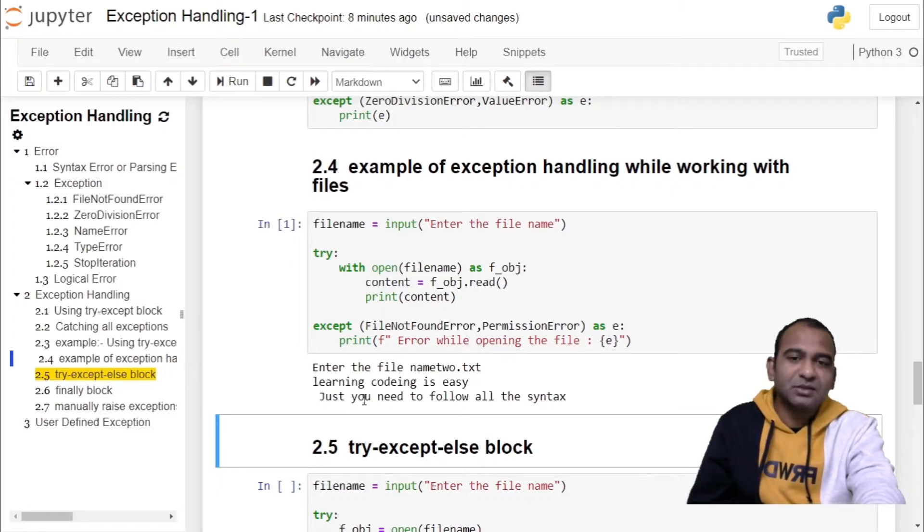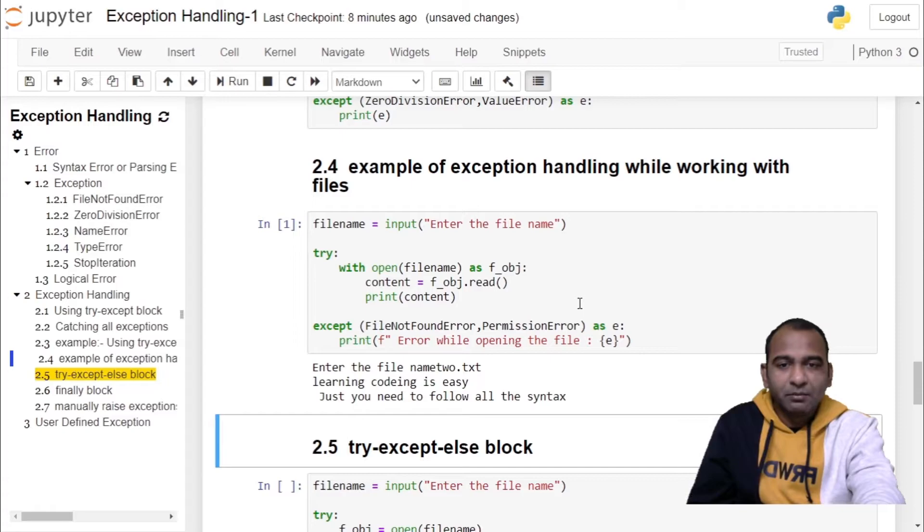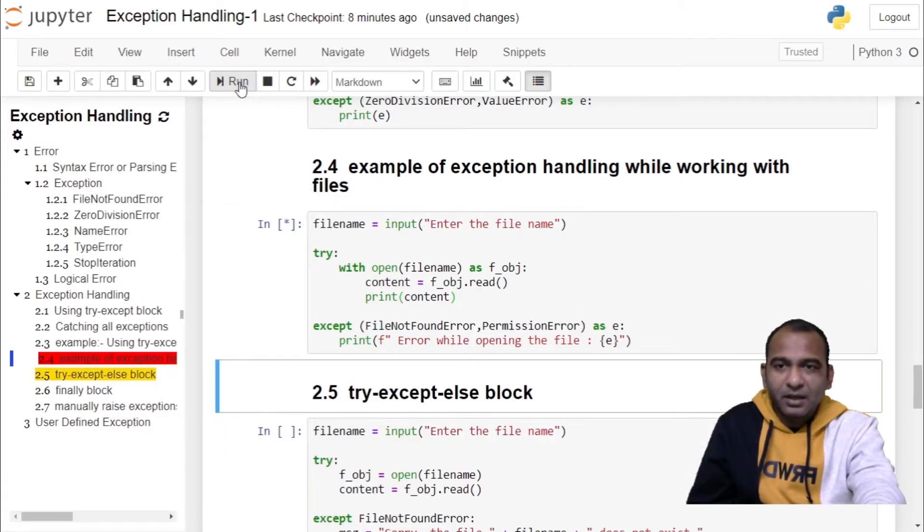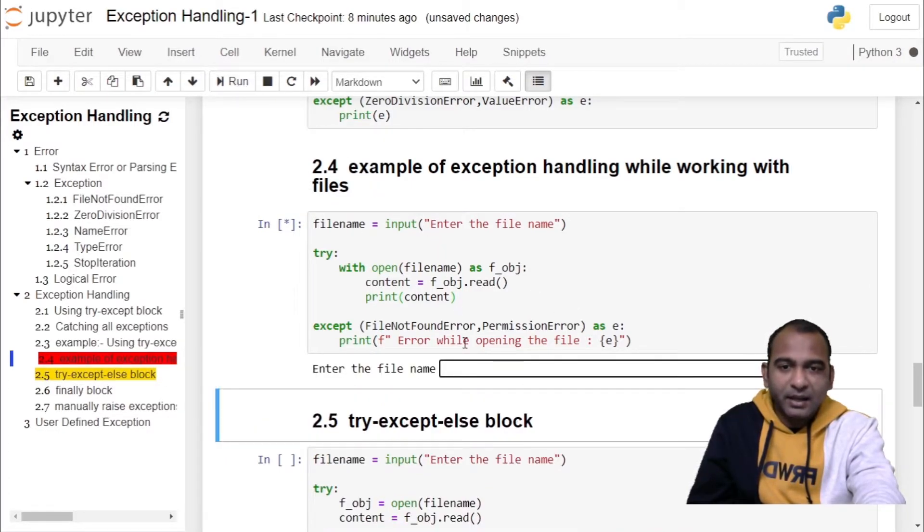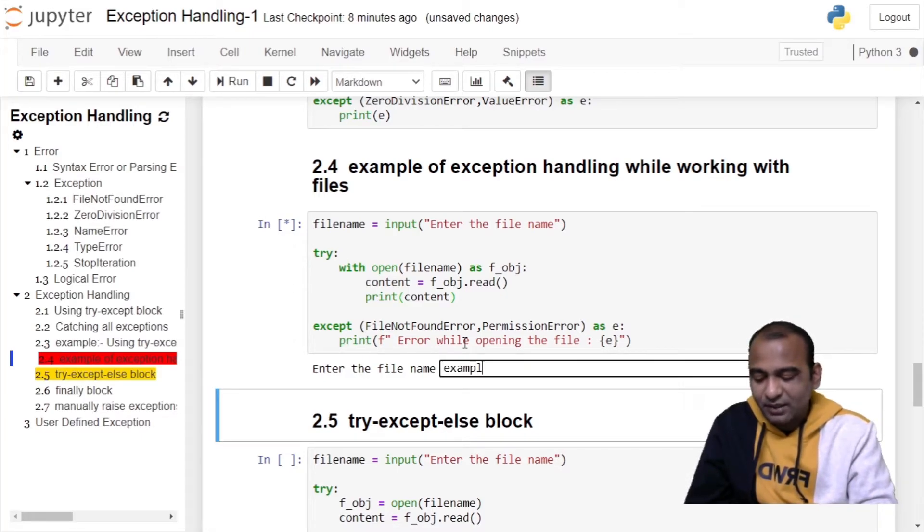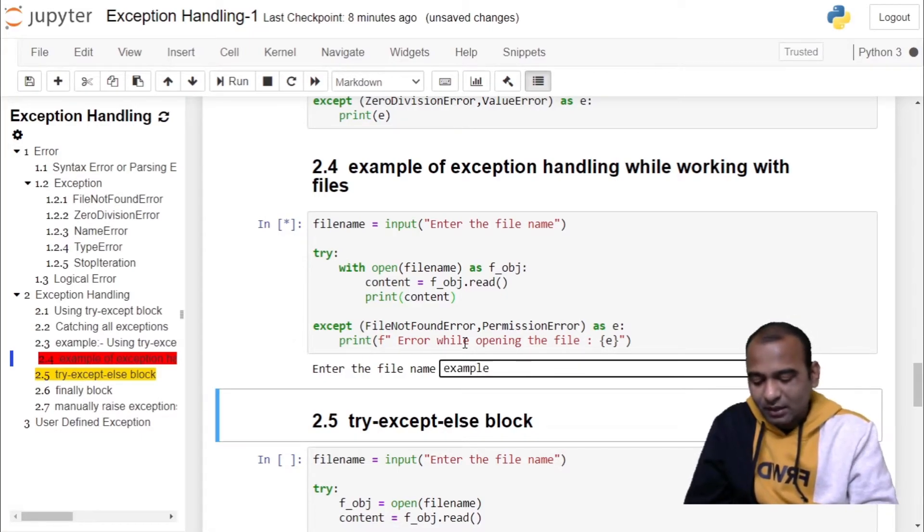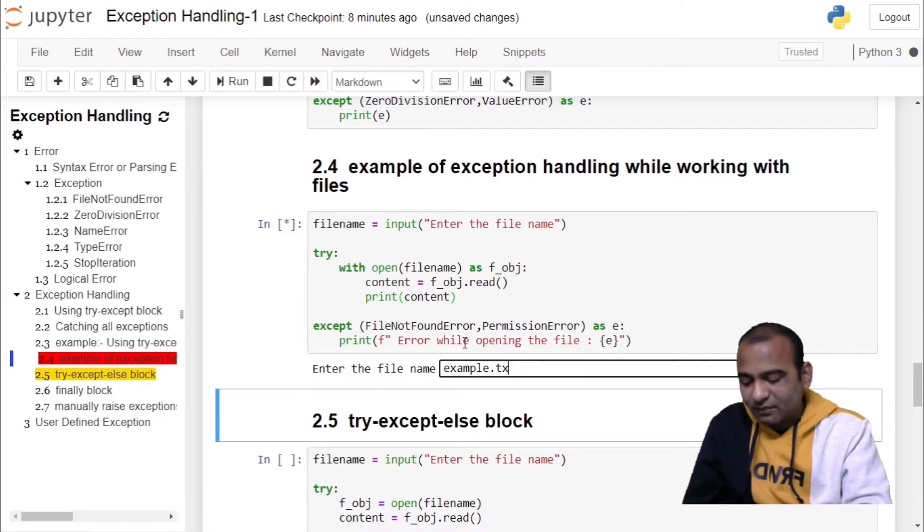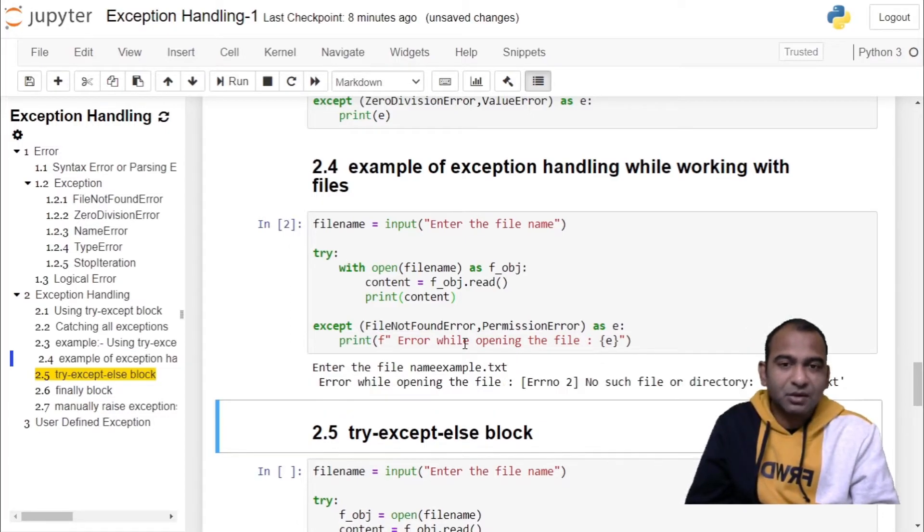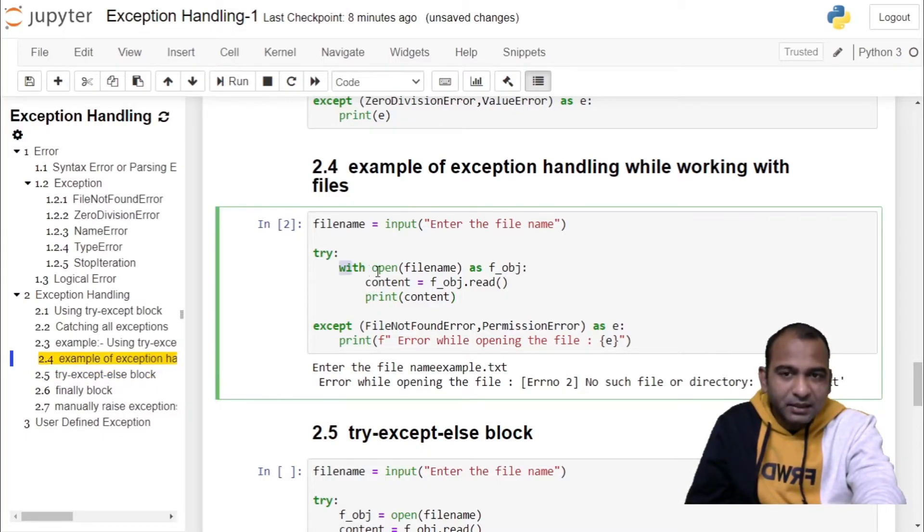But when you run this program and you specify a file which is not present, for example we are trying to open a file example.txt which is not present, then exception will be raised at this point.